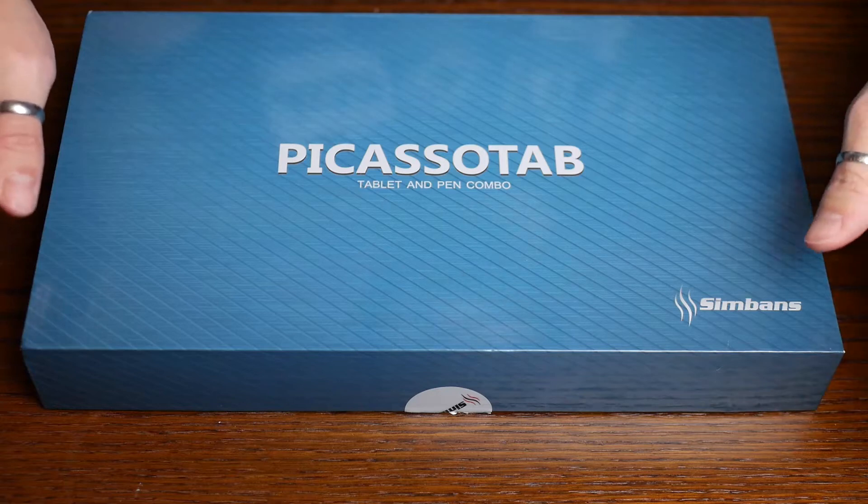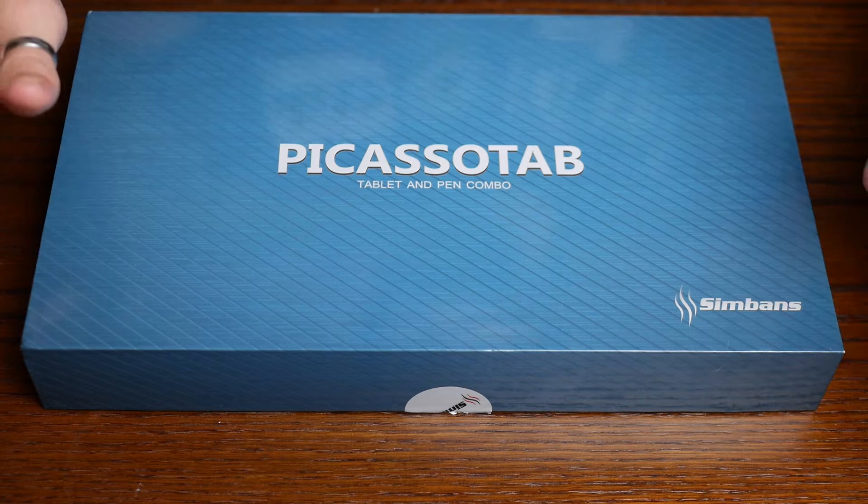What's up guys? Today we're going to be having a look at the Picasso tab. This is a graphic tablet that also doubles as a standard tablet by a company called Simbanz.